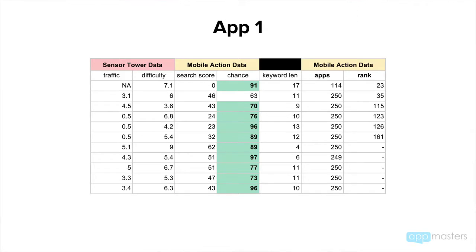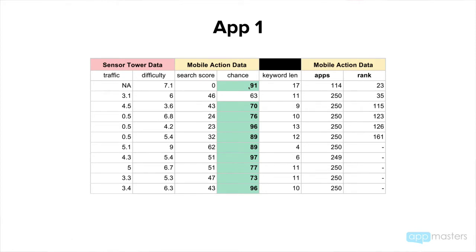Let's talk about app number one. I'm showing you traffic and difficulty scores from Sensor Tower, and then search score is what Mobile Action calls it, and chance, which is a difficulty score. Anything highlighted means I've deemed it to be low competition. Anything under a three in terms of difficulty on Sensor Tower, or anything above a 70 in the chance column for Mobile Action — because the higher the chance score, the more likely you're going to rank in the top 10 for a certain keyword. Here's the keyword length, and here are the apps that show up for that particular keyword, and here's the rank — what one of our clients is ranking for that particular keyword.